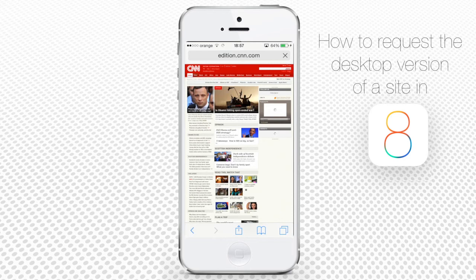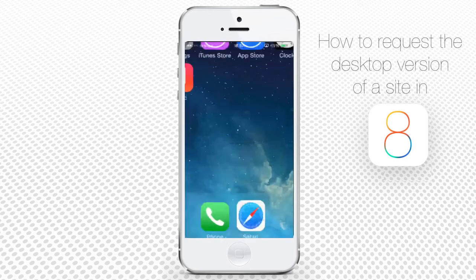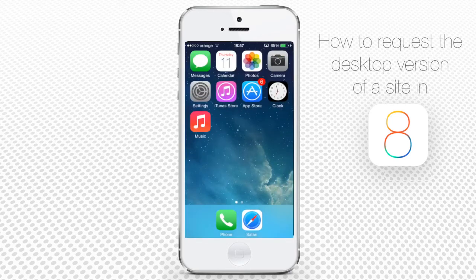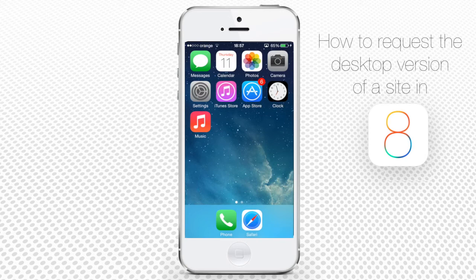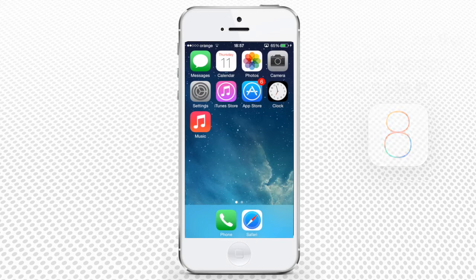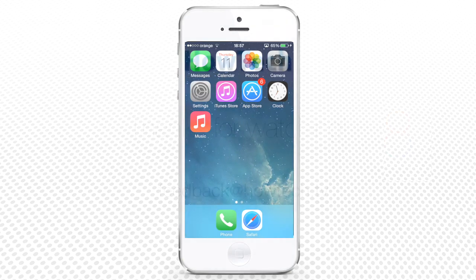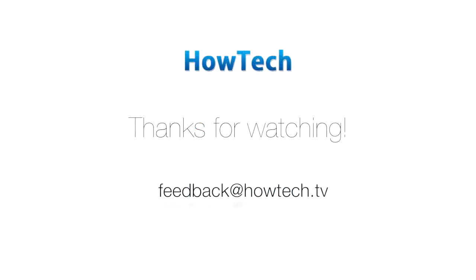You've just learnt how to request desktop version of any website in Safari on your iPhone running on iOS 8. This was a HowTech tutorial.